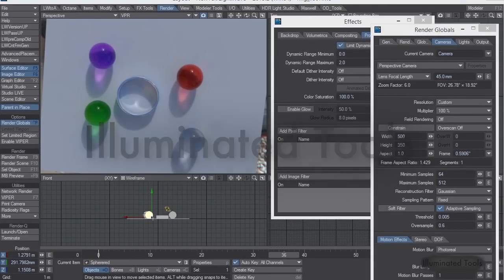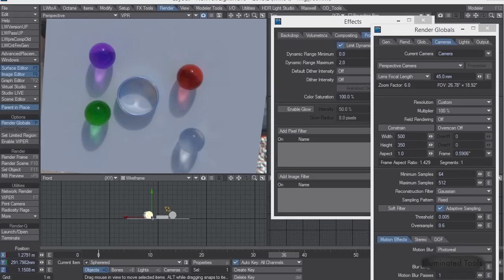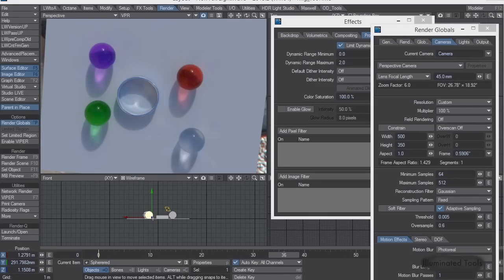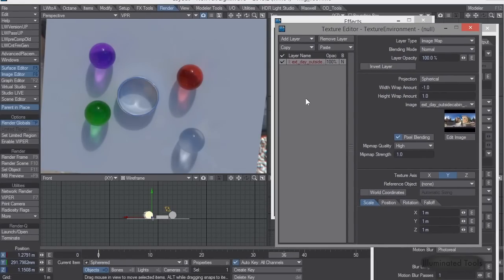Alright, so I wanted to do a video explaining caustics, specifically caustics with light probes and caustics inside of LightWave, how to get it to work through the GI system. So first of all, let me just explain what the problems are with caustics and any GI system.